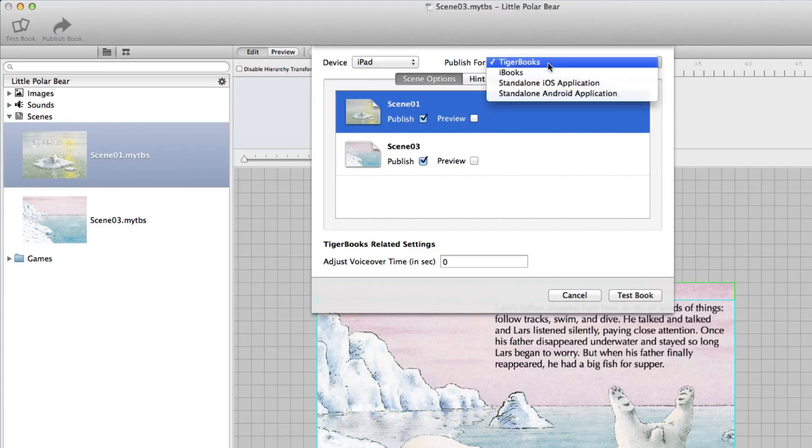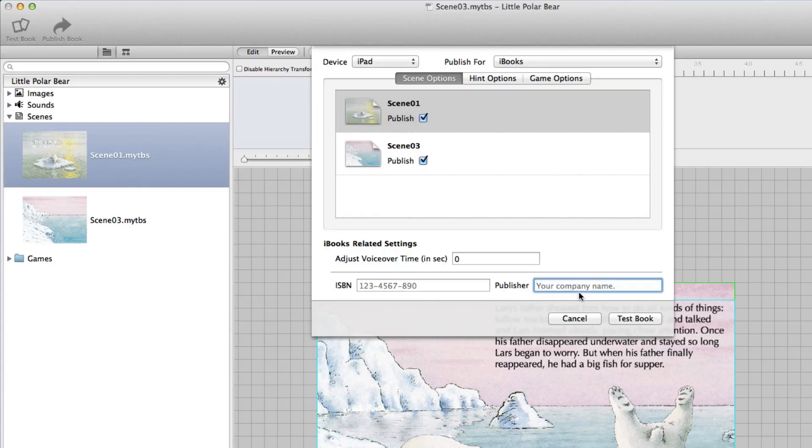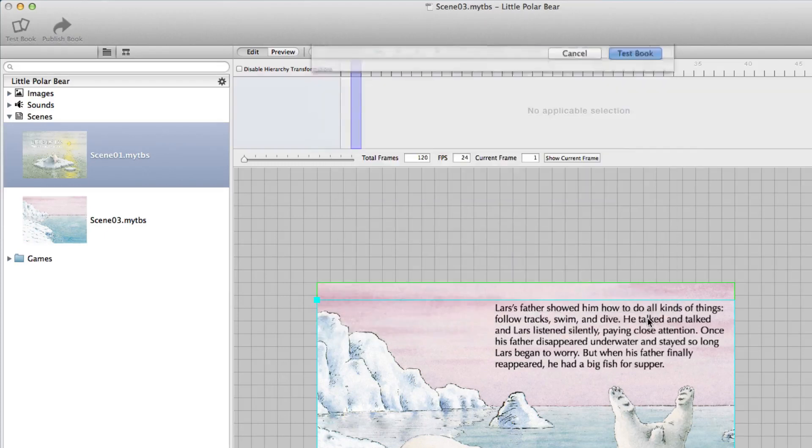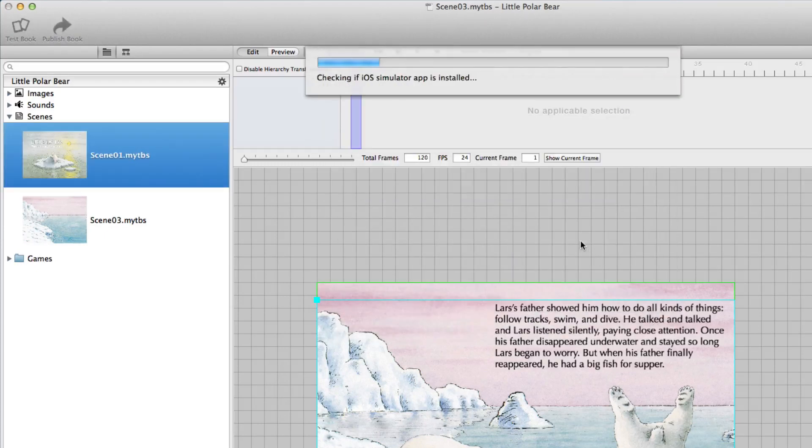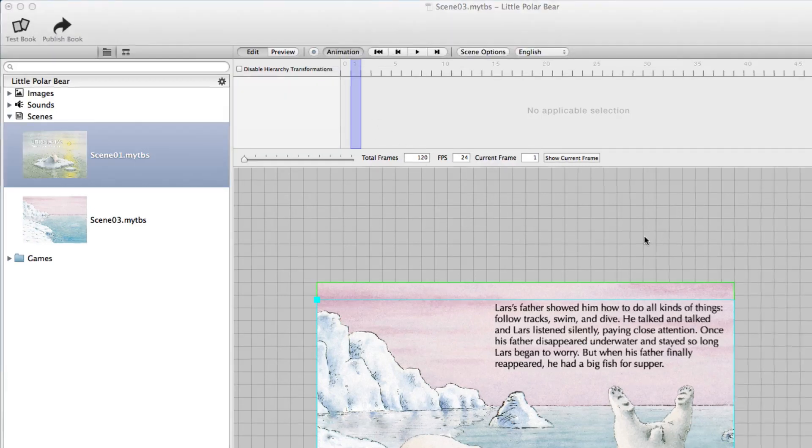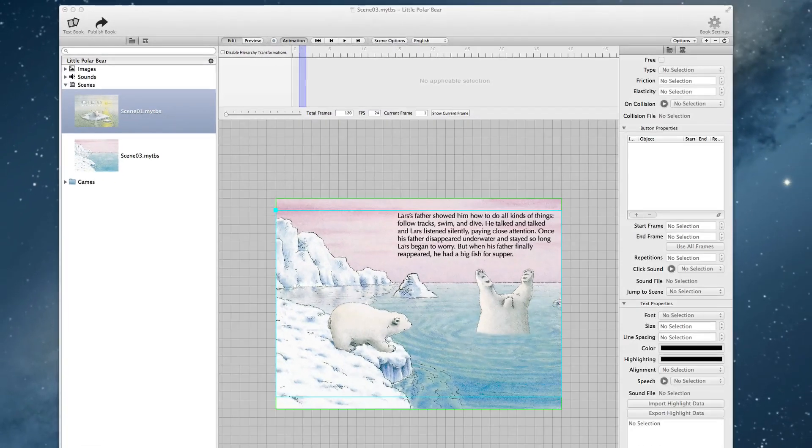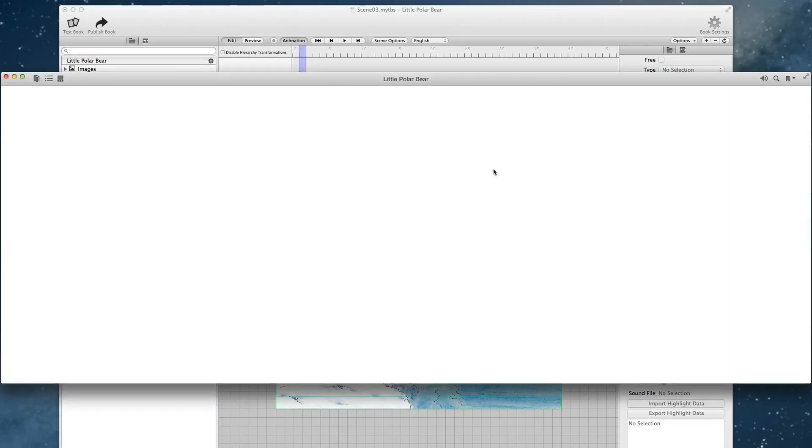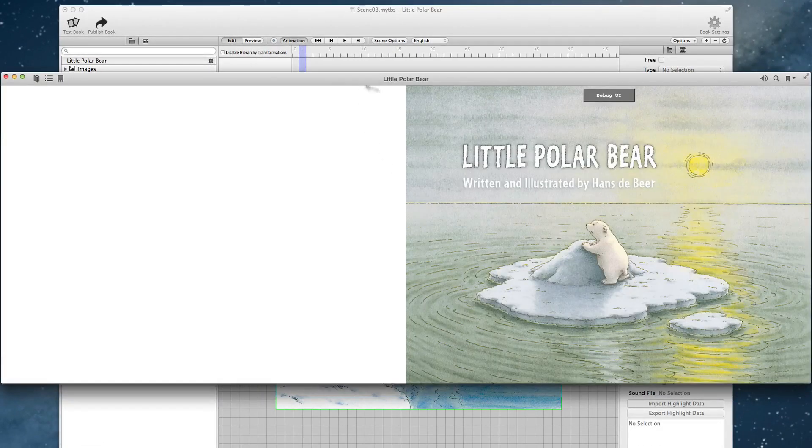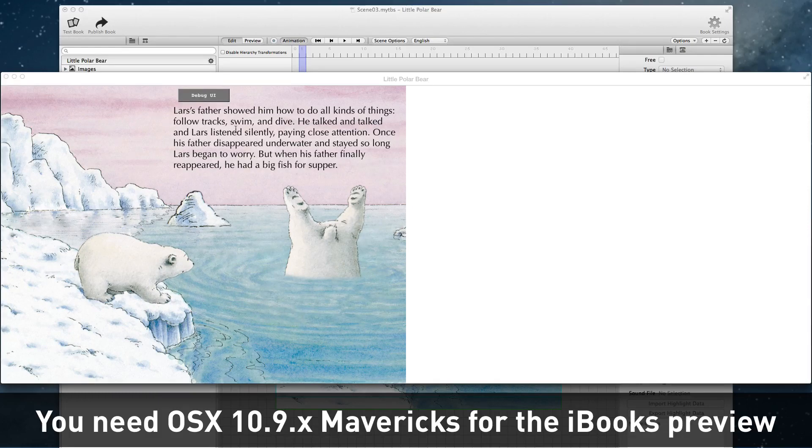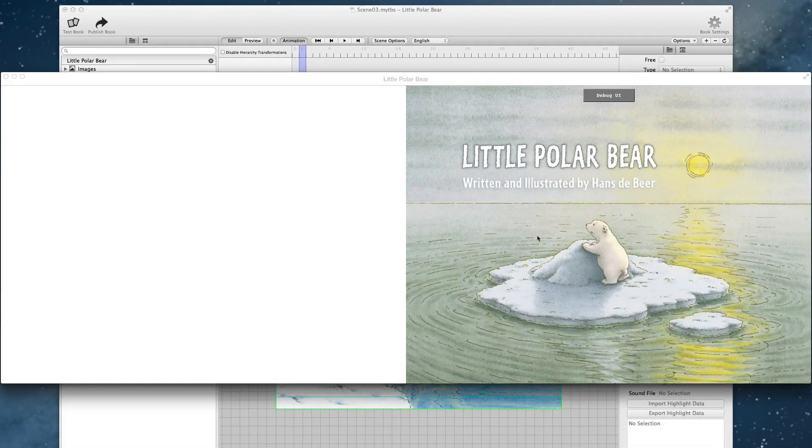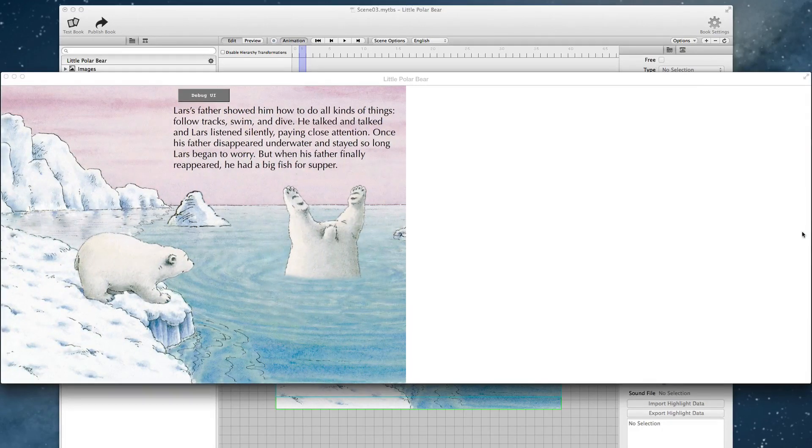I want to publish for iBooks. And I say this is North-South company and I say test book. And the export starts. The EPUB is built. And then the iBook app is launched automatically. And the little polar bear is opened. The first scene we did. And the next scene is this one. So we just created our first fixed format layout book for iBooks.